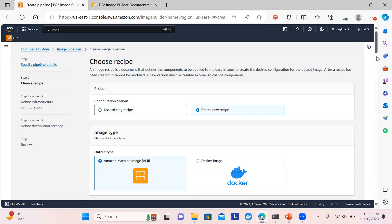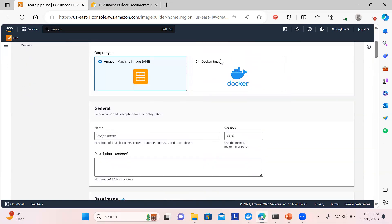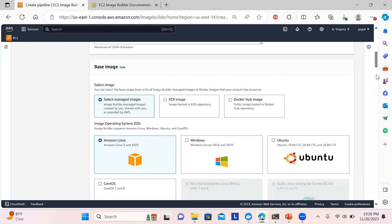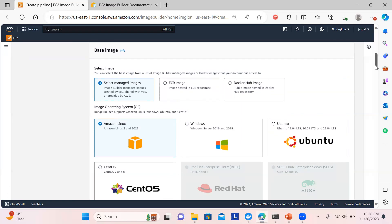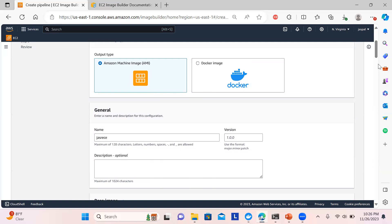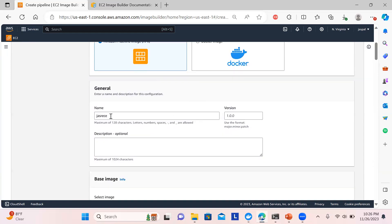I'll create a new recipe. You have two options: AMI or a Docker image. I'll go with AMI. If you have images in Docker Hub you can choose the Docker option and provide credentials and base images, or pull from ECR or another container registry. I'll stick with AMI to keep things simple.